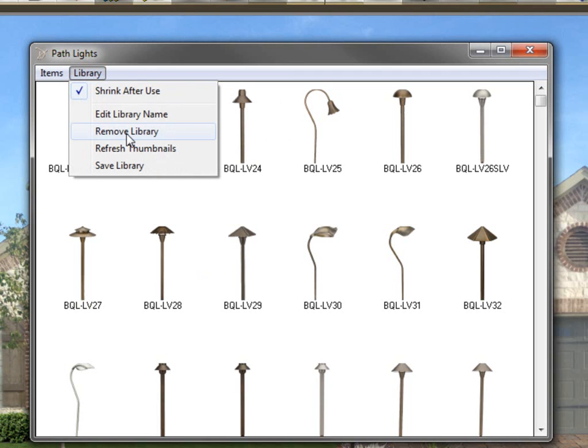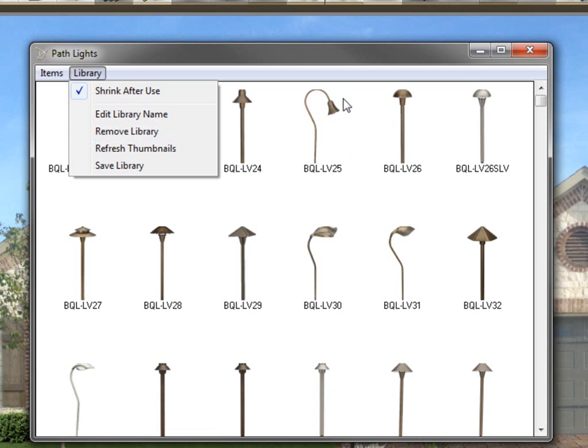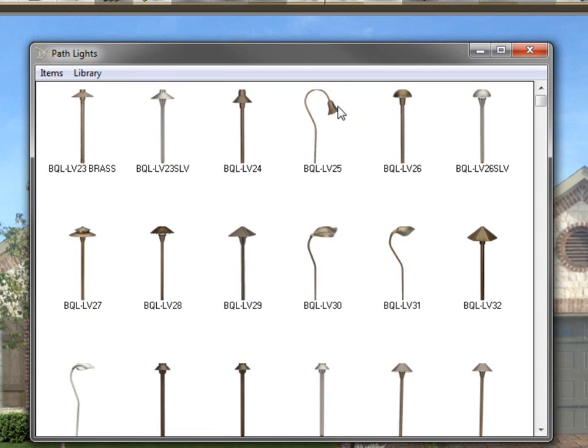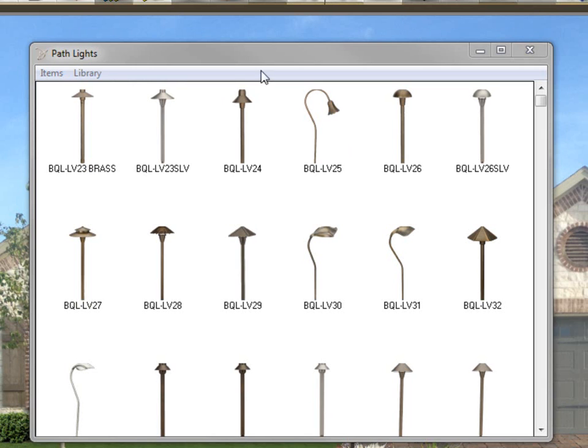Also, you have remove library. If I want to get rid of this library completely, I just decided, you know what, this is useless, I'm never going to use it again, you click on remove library and it will be removed from the program completely. It doesn't delete the actual objects in their folders. They're still there. It's just the library that points to those objects is going to be deleted out of the program.